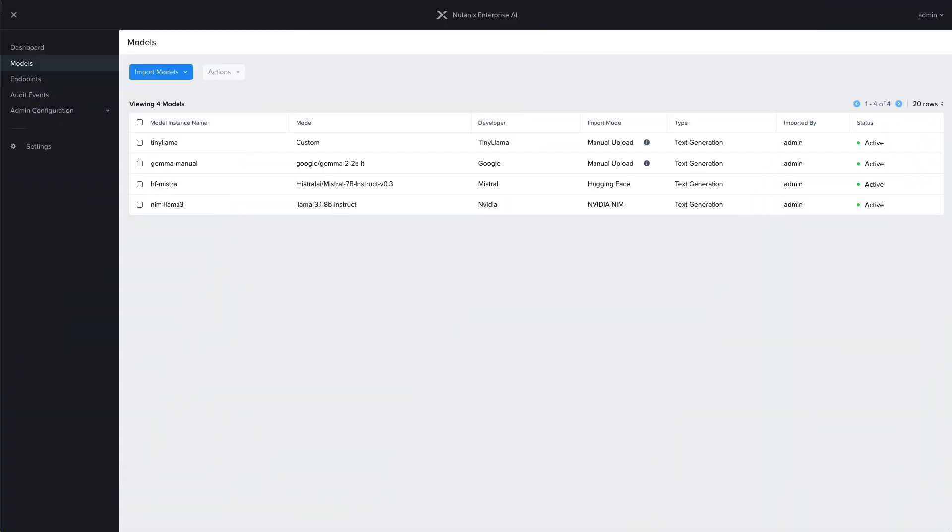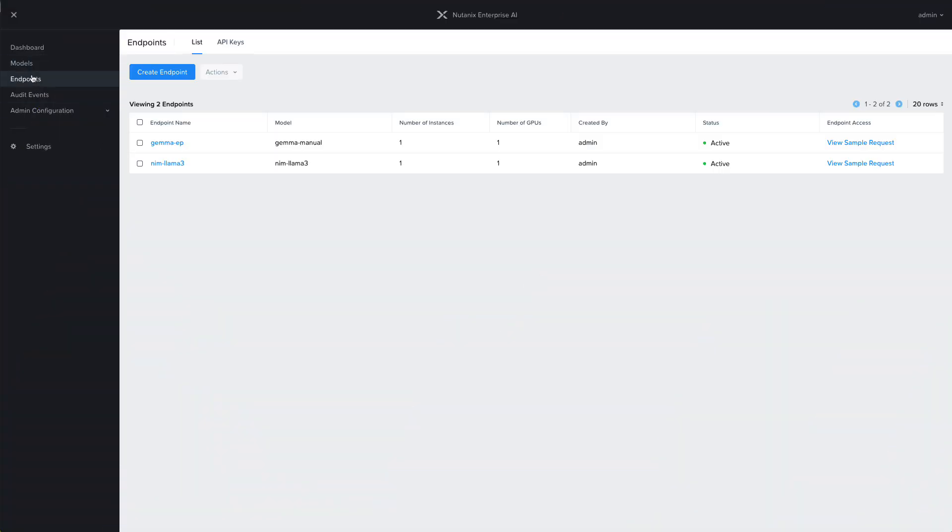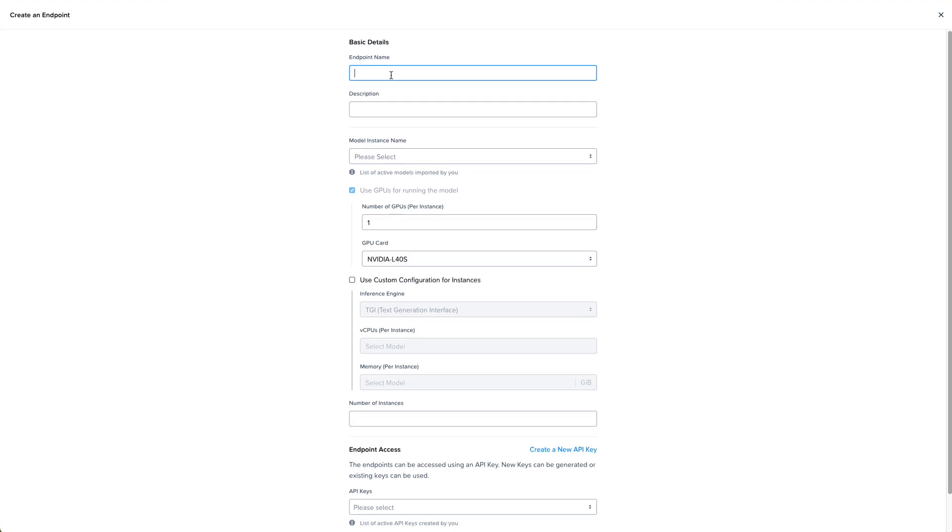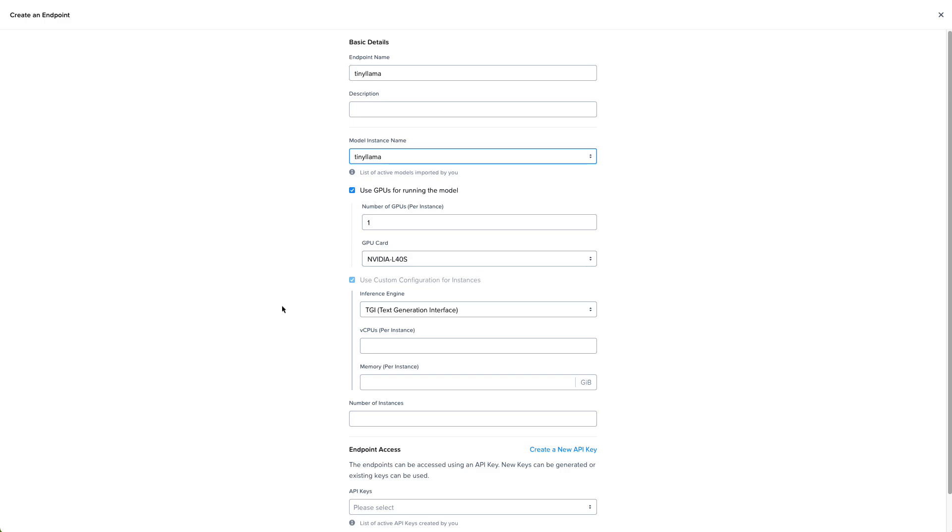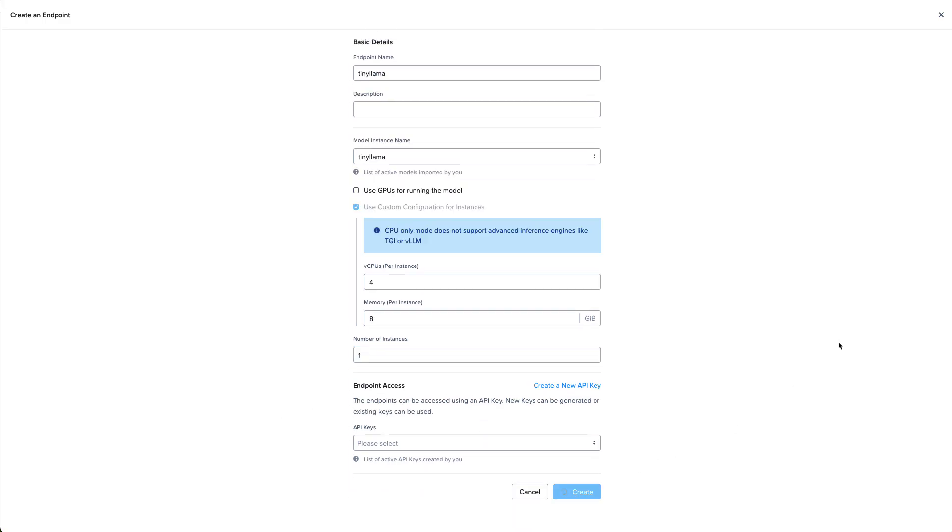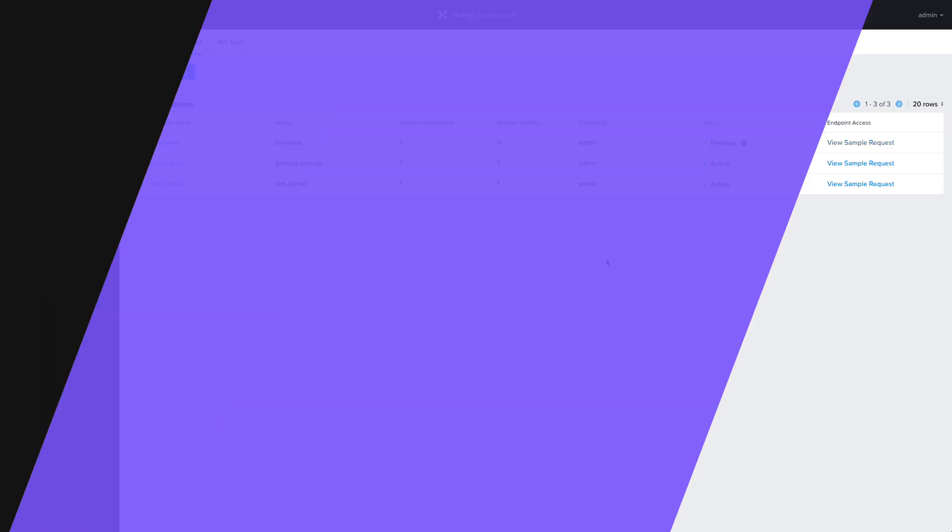Once the model is marked as active, we can create an endpoint in the same way that we did before. We'll fill out the details in terms of the endpoint name and the model instance we want to use. Since this is a custom model, we'll have to provide the configuration details: the vCPU and memory per instance. Then we'll create the endpoint.